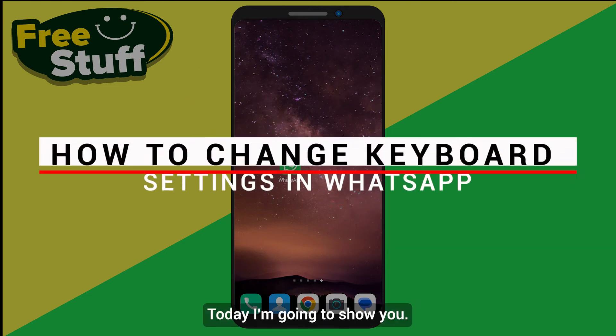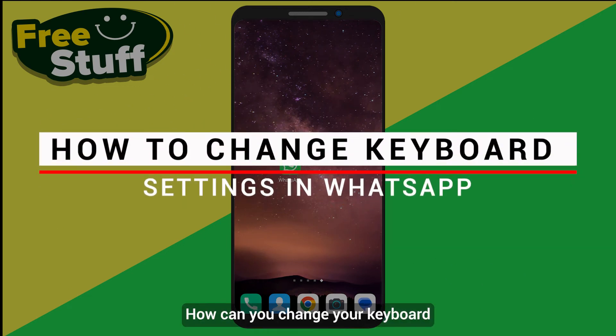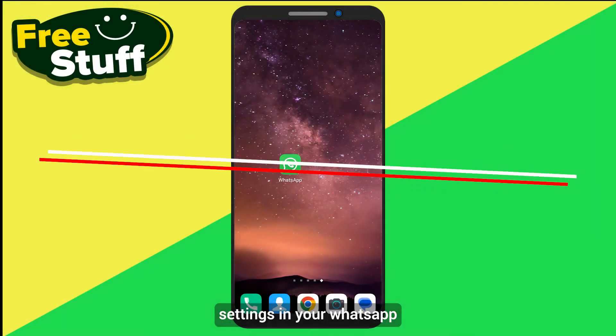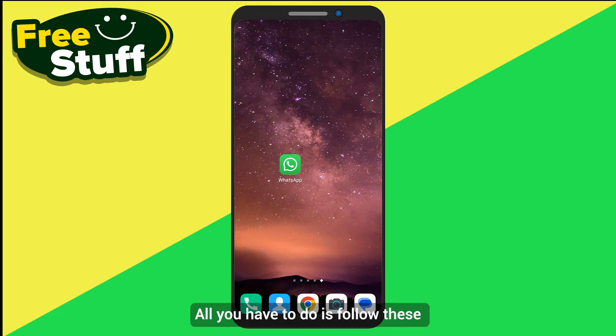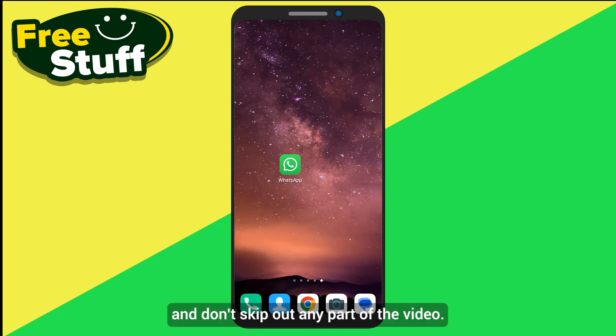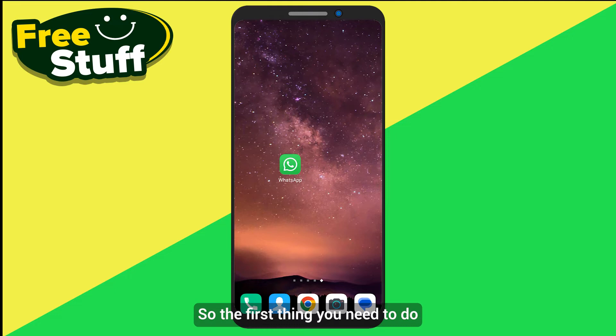Hello everyone, today I'm going to show you how you can change your keyboard settings in WhatsApp. All you have to do is follow this quick tutorial and don't skip any part of the video.